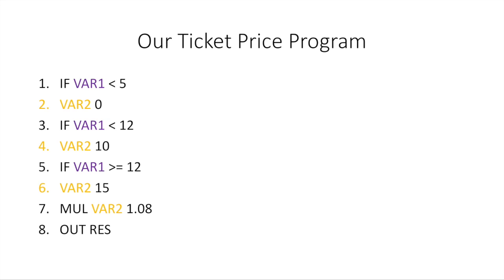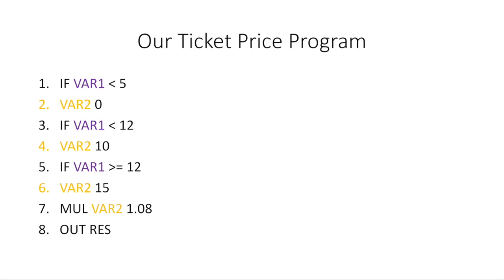Line 5 says if VAR1 is greater than or equal to 12, so anyone else above or equal to 12 years old, we're going to charge them $15 for the ticket price. Line 7 says we're going to multiply that by 1.08, which is the same as applying 8% tax. And line 8 says output the result of the last operation, which is line 7, which is essentially the price with the tax added to it. Simple enough.